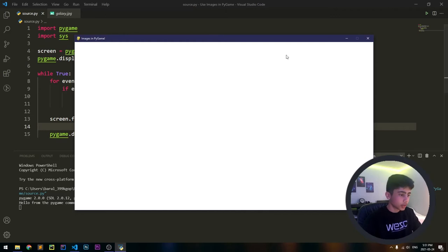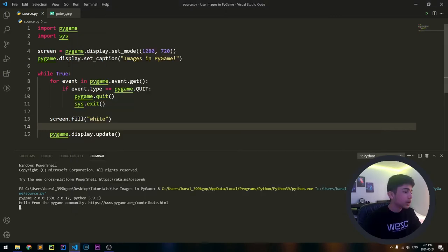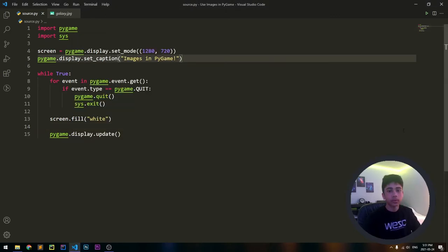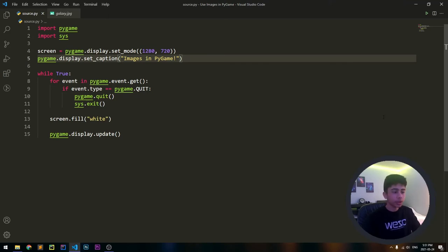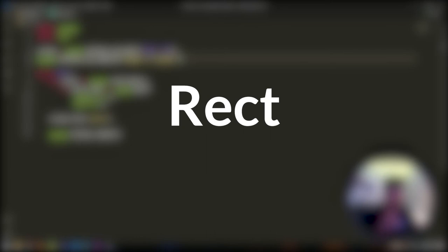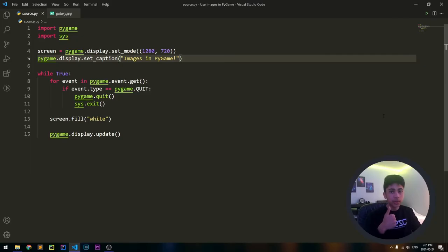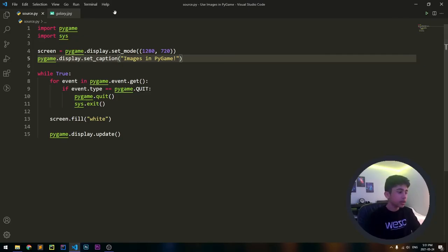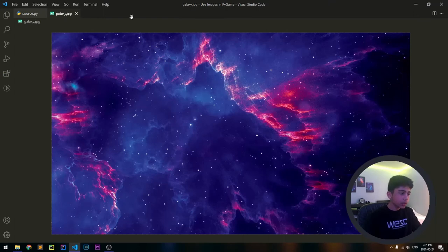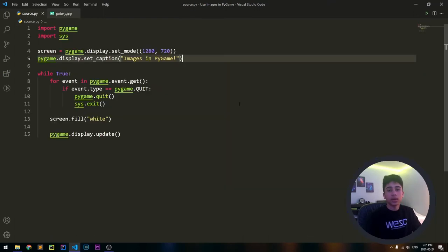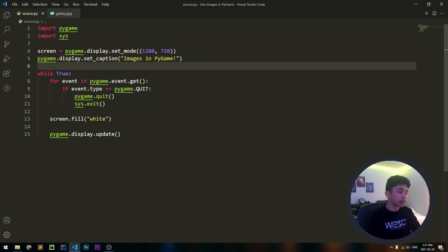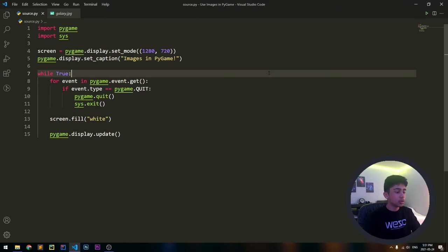Now we can get our image and actually put it on the screen. To do this we have to create two things: a surface and a rect. A surface is just the image that we want, which is going to be this galaxy image. The rect is going to be a rectangle that goes around it that lets PyGame get a bunch of information and check for collisions and all that stuff. But for now we're just going to use it to change the position of our image.